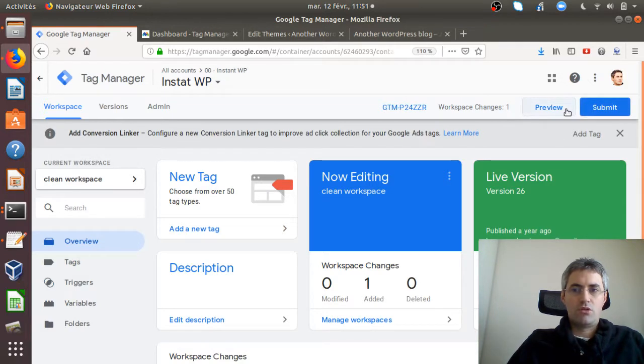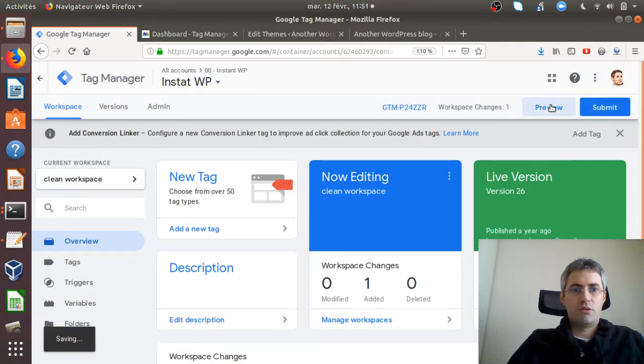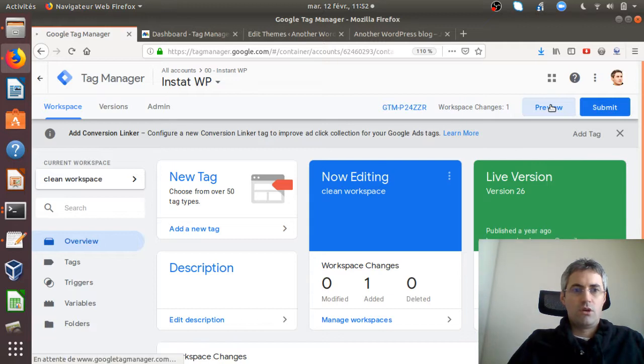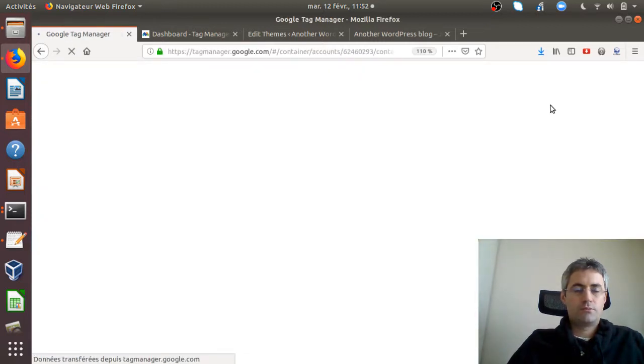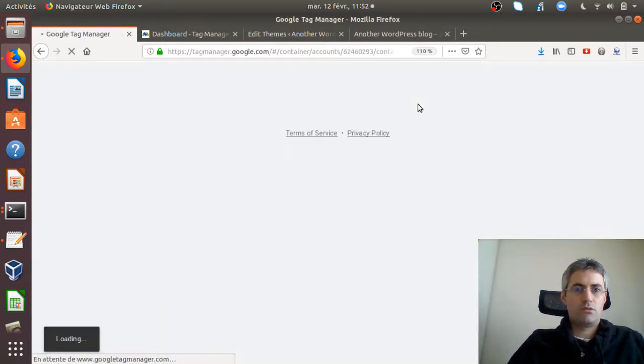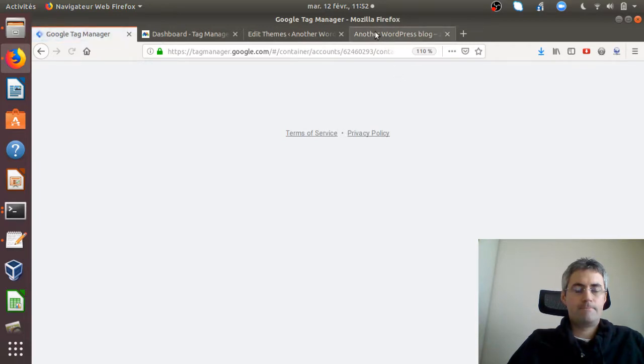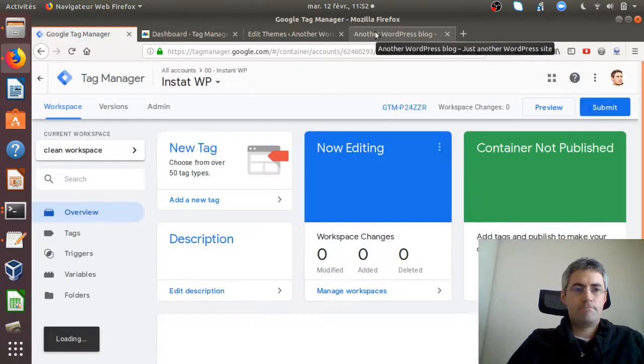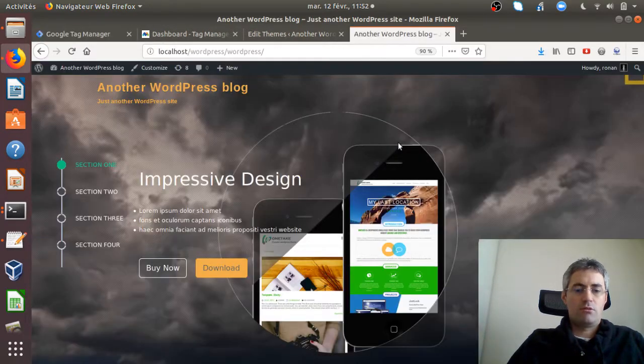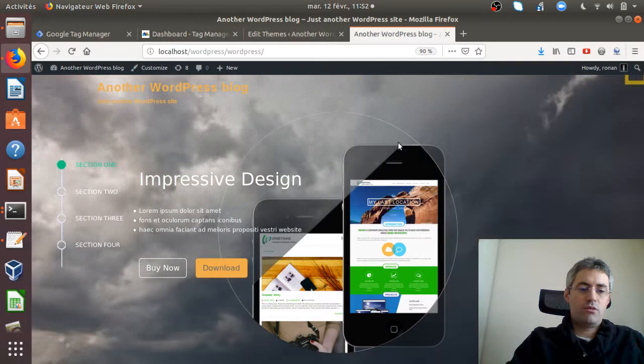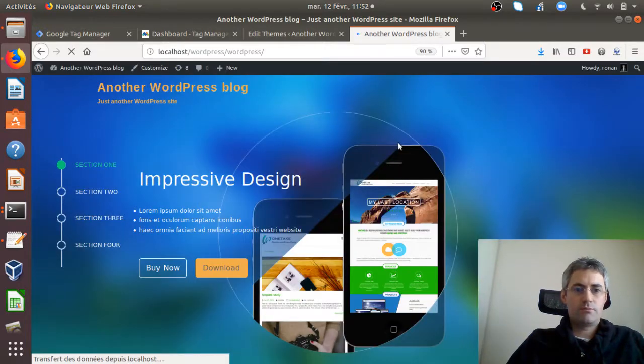I just need to either preview or submit, so let's go for preview. Now I'm on the preview mode.